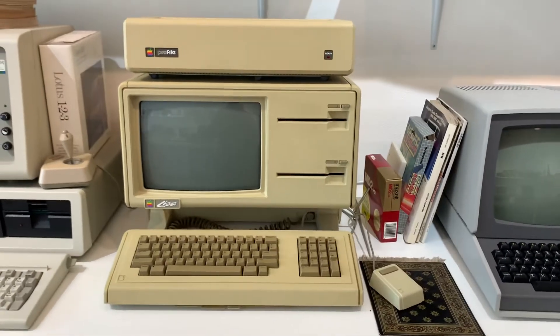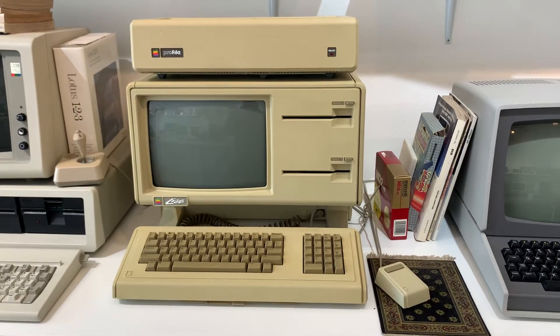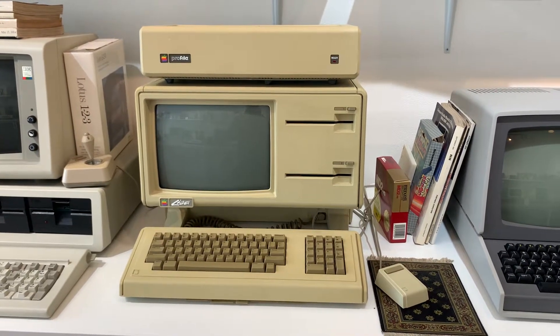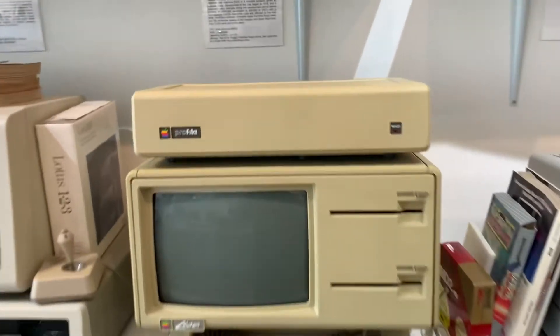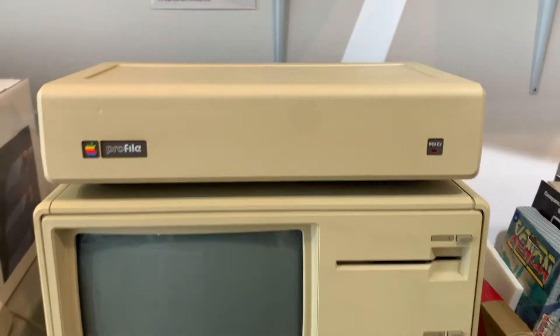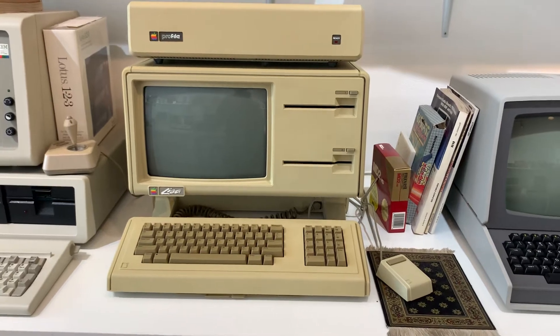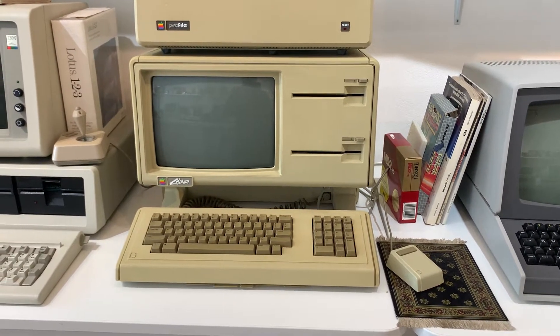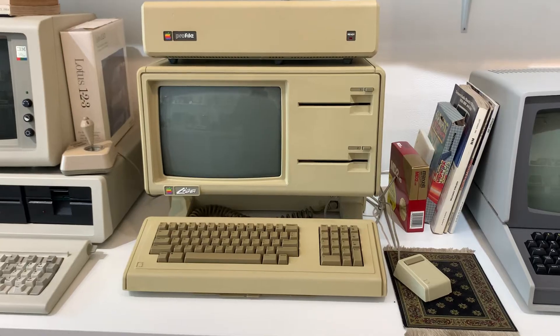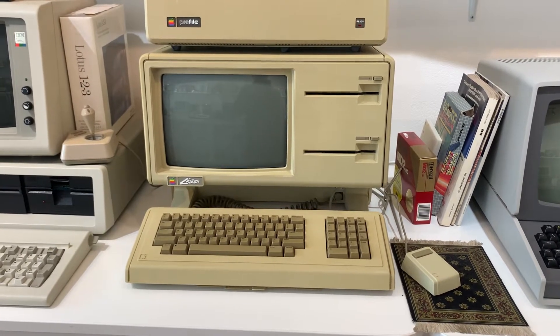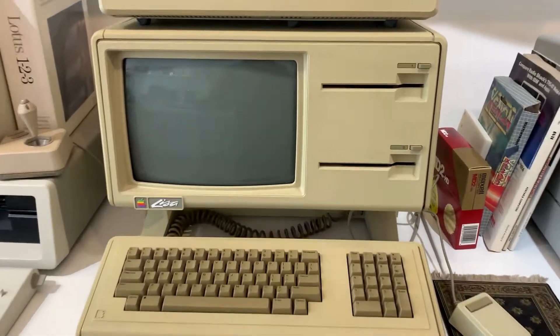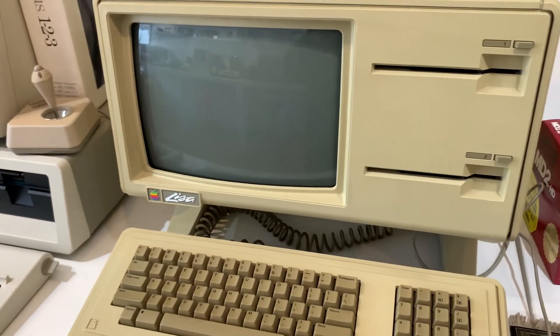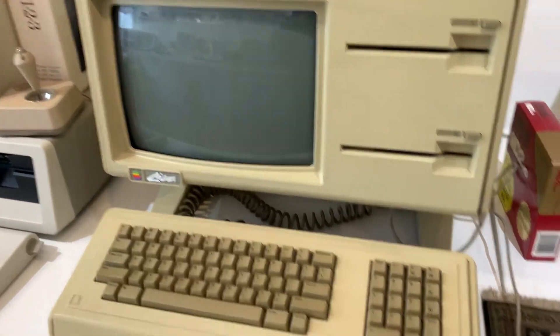I've got Lisa OS 1.2 installed on the 5 megabyte Profile drive which is up here. That's Apple's first commercially available hard drive. I was able to install this system by making disks for Lisa 1.2, actually making Twiggy disks using the BLU utility and by modifying high-density floppies. This was actually installed using the original drives.